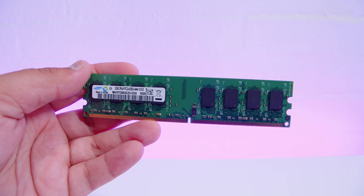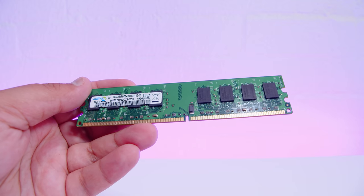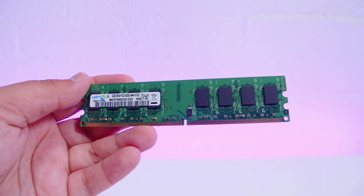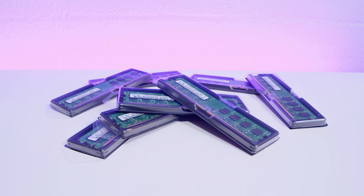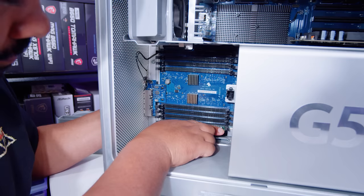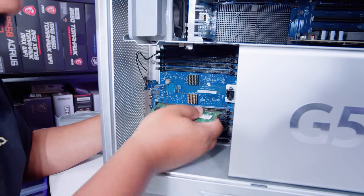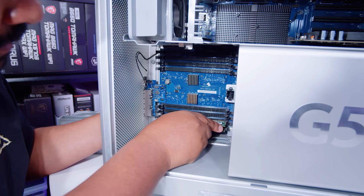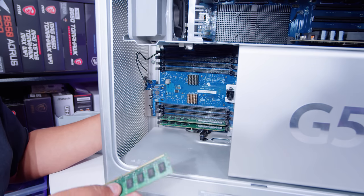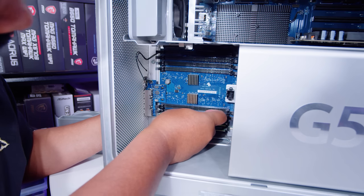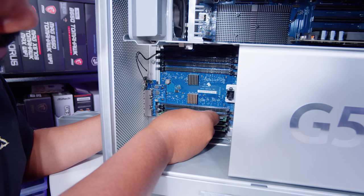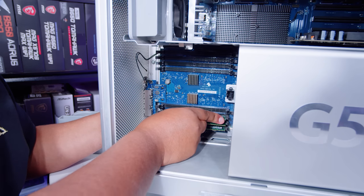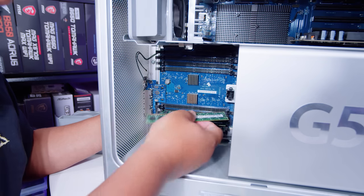And we're just going to pop out all eight modules. All eight of the most random RAM modules you've ever seen are going elsewhere. We've got eight modules to go in, each of which are 2GB DDR2 modules at 533 MHz or megatransfers or whatever you want to call them.